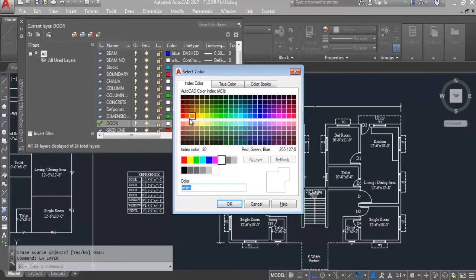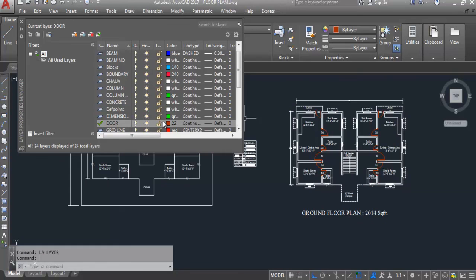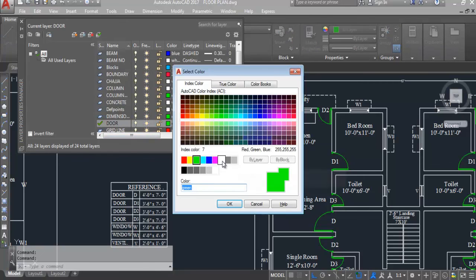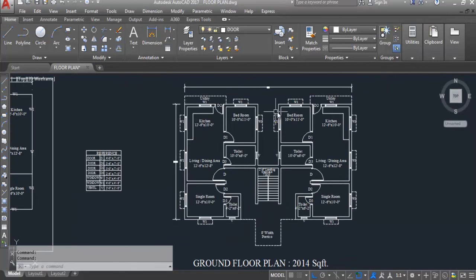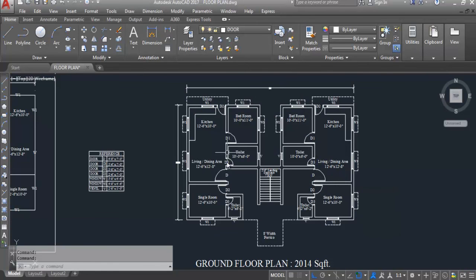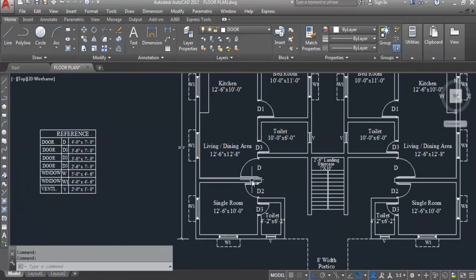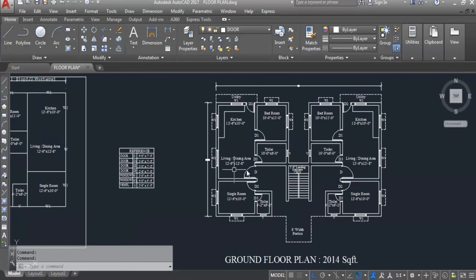You can also change the door color if you want — you can keep it green or any color you prefer. I'll keep this white. All doors are fixed. In my next video I'll add columns to this floor plan. Hope you like this video — don't forget to like and subscribe the channel. Thank you for watching.